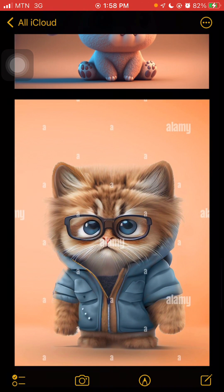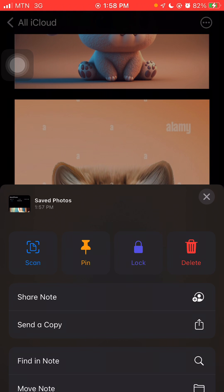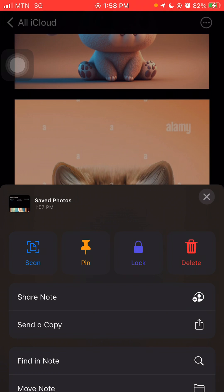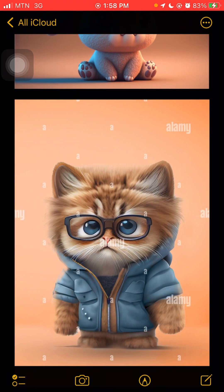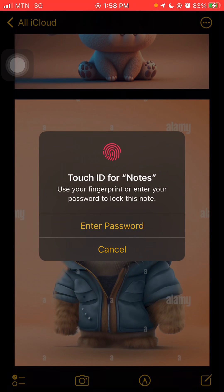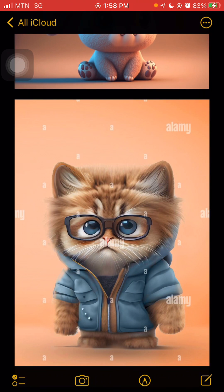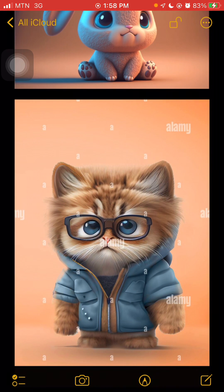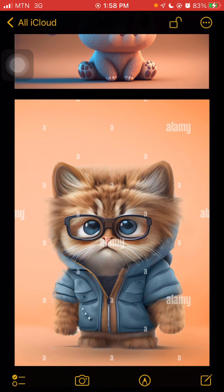What you have to do is come over to the three dots at the right corner of your phone and click on it. Then you see the Lock option — you click on Lock. I'm using my fingerprint, so I just use my fingerprint to confirm, and it locks. Now this note is locked.